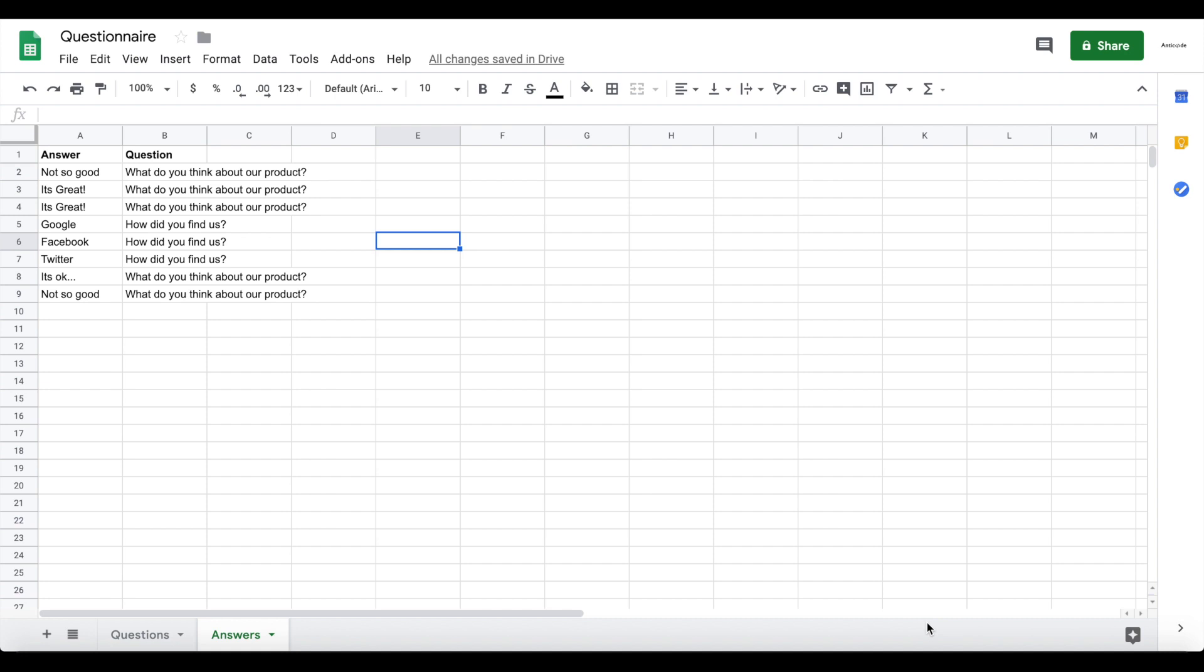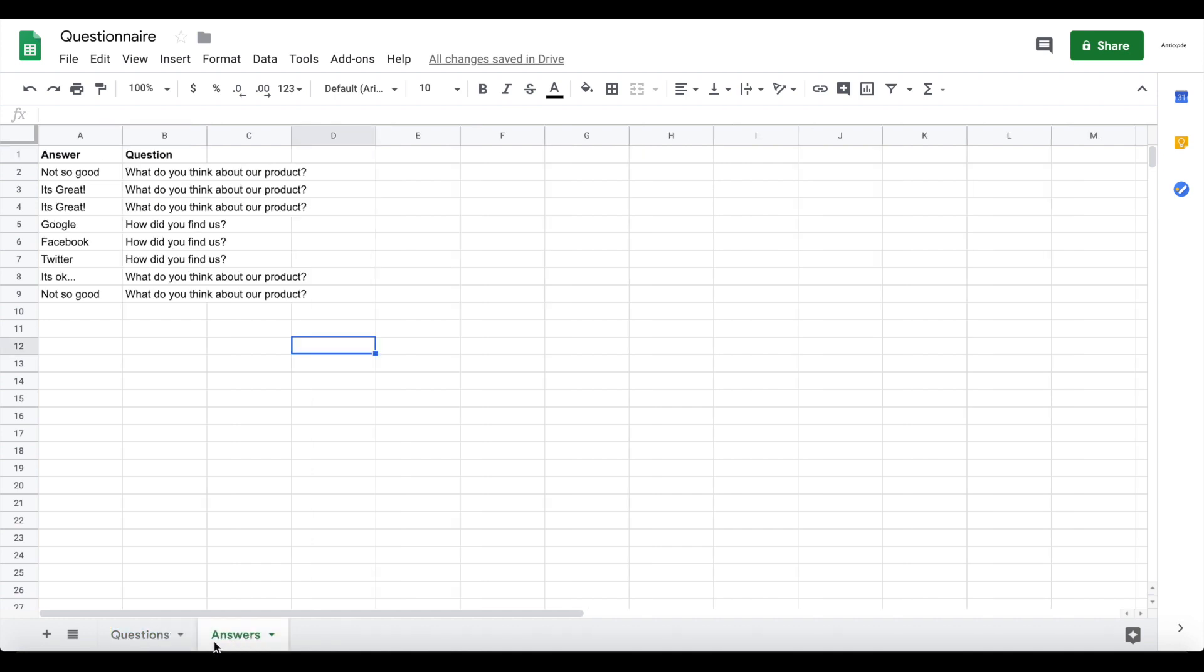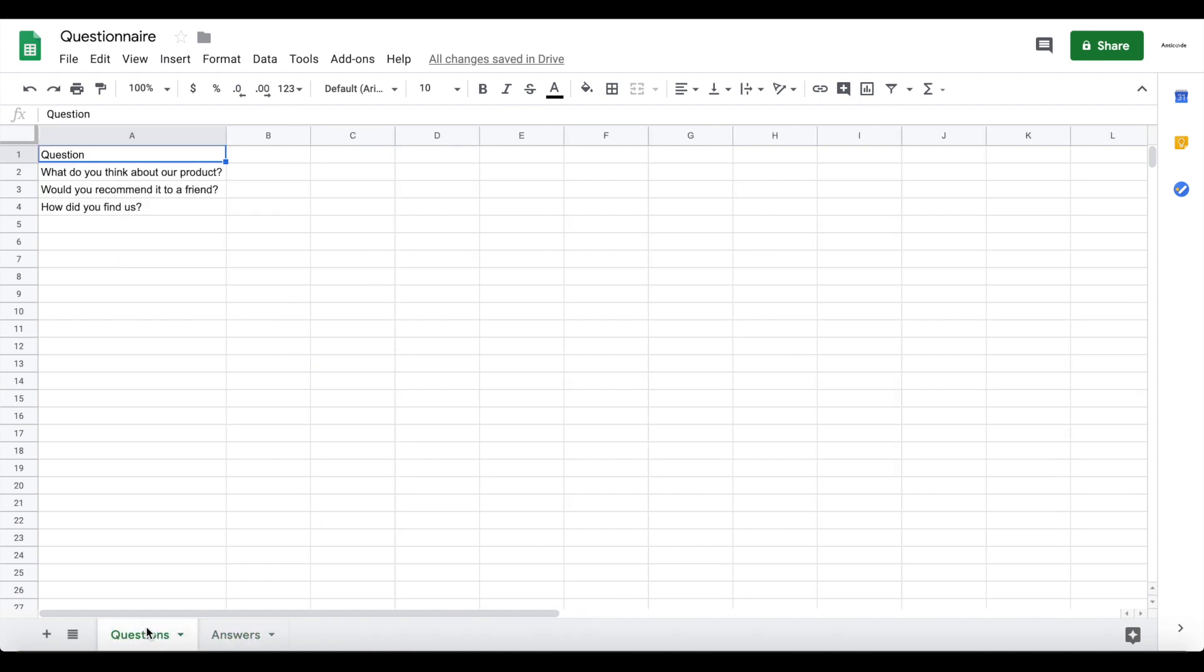So the first thing you want to do is create a new Google Sheet. I actually did that already, I called it questionnaire, you can call it whatever you like. What you want to do is create two sheets - one sheet is going to be our question sheet, so you can rename that by just double clicking, and the other is our answer sheet.